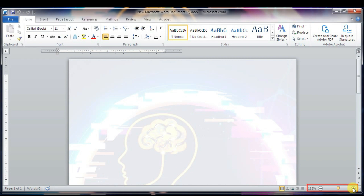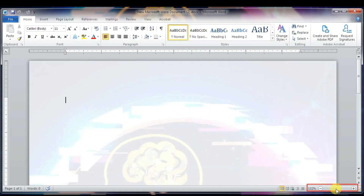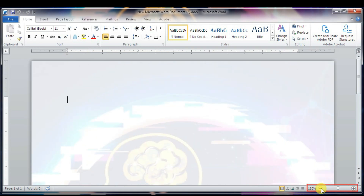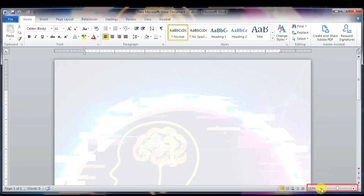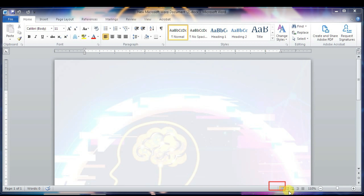So we'll move to the next component — View Buttons. Back to normal now. The group of five buttons located to the left of the zoom slider bar, near the bottom of the screen, lets you switch through Word's various document views.